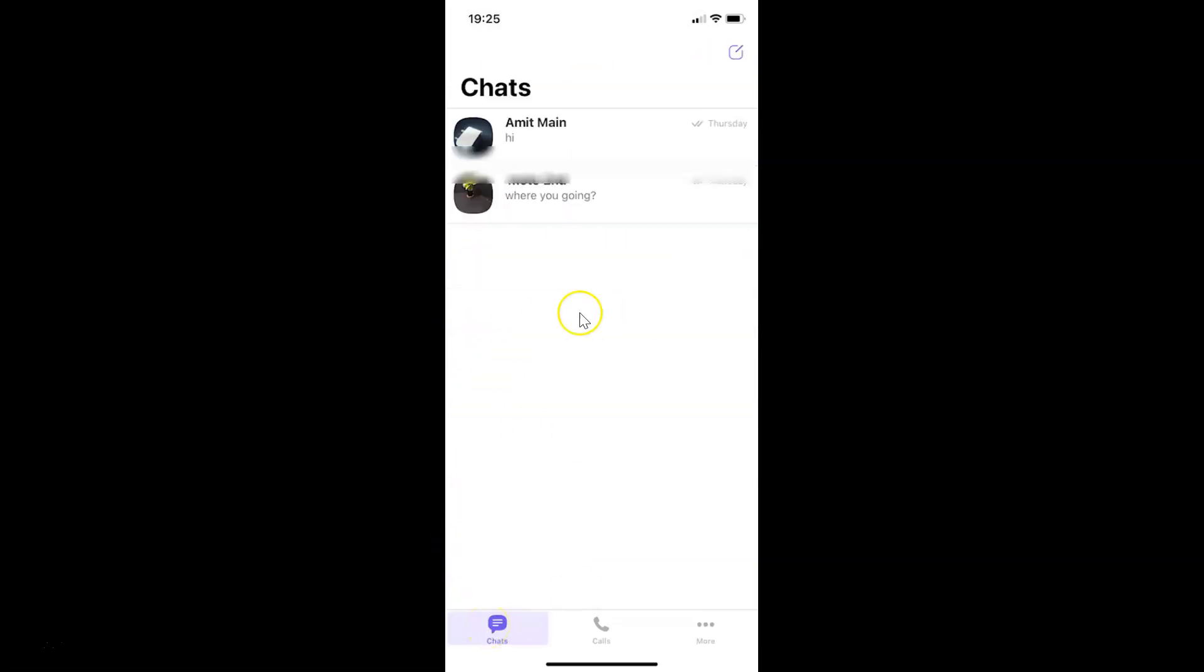That's it. In this way you can easily enable or disable Allow Friend Suggestions in Viber on iPhone.